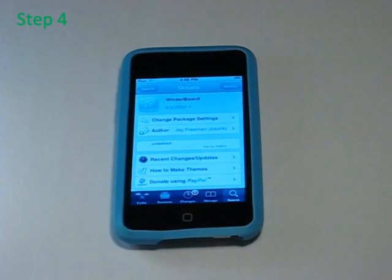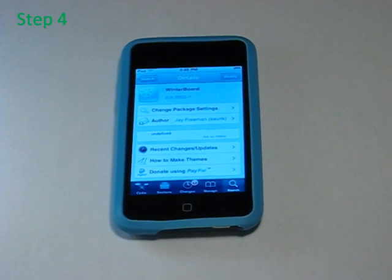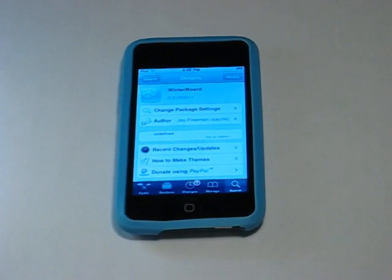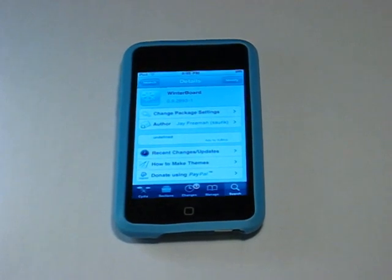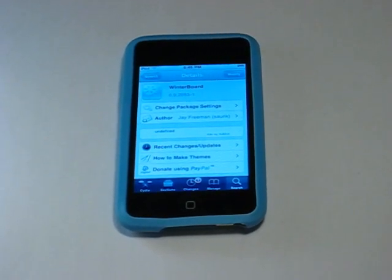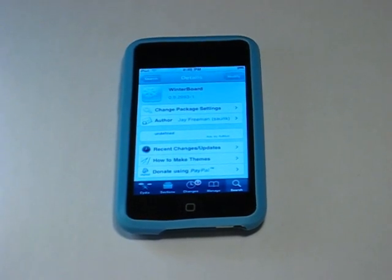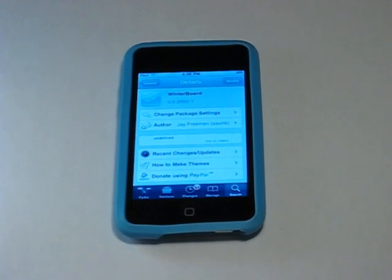Step 4: Now that you know how to download apps, go to Cydia and download these three apps: Apple Wallpaper, Boss Paper, and Categories.